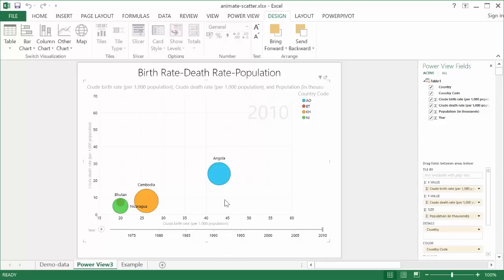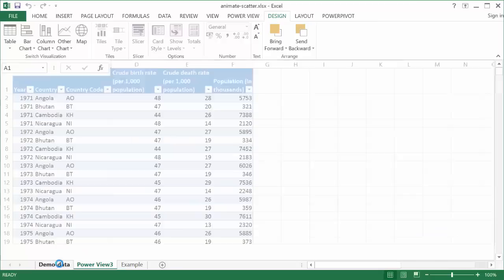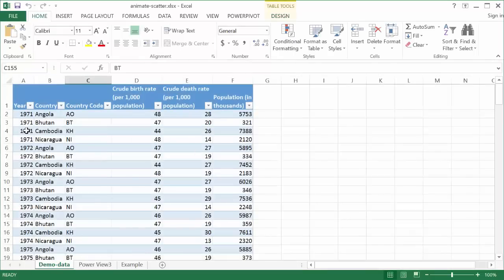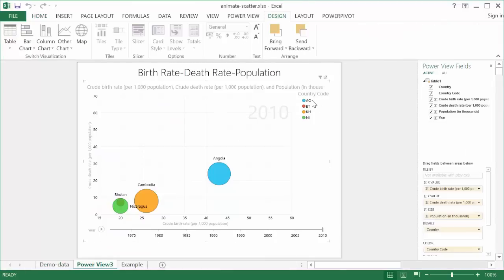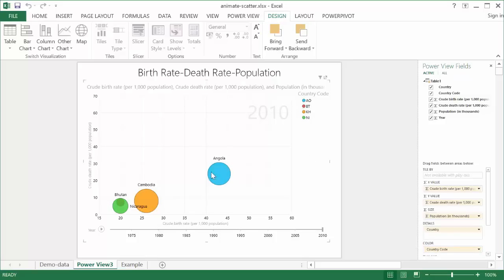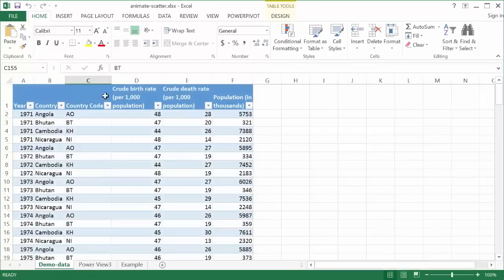And this data is actually taken from here, this table here. I've got my year, I've got my country, the country code. I use the country code for, in essence, a legend. Basically, it's going to put it as a color, but it adds the color and aligns the color to the bubbles here.